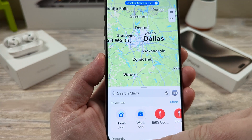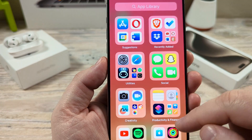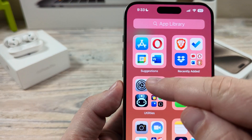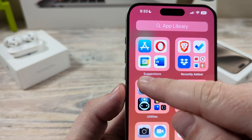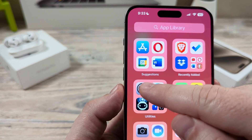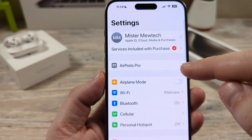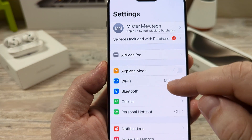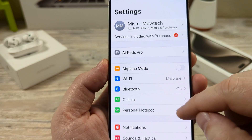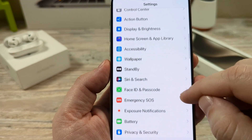The first thing we're going to want to do is go to our settings. Go ahead and find your settings with the gear icon on your iPhone device. After you go to settings, you're going to go down until you see Maps.